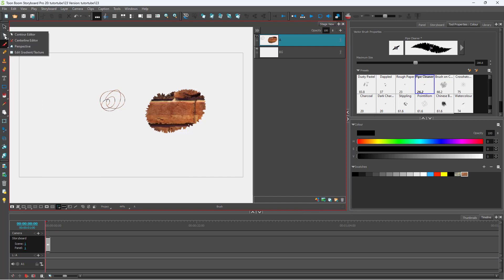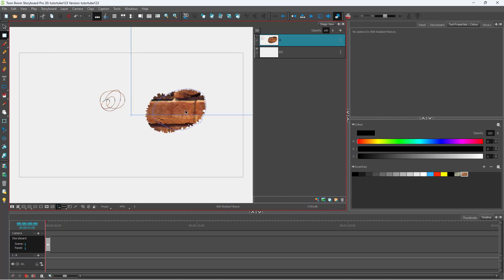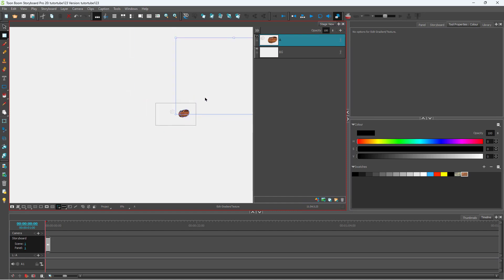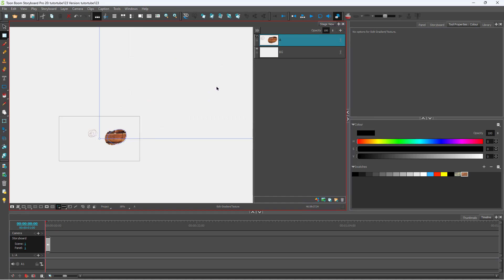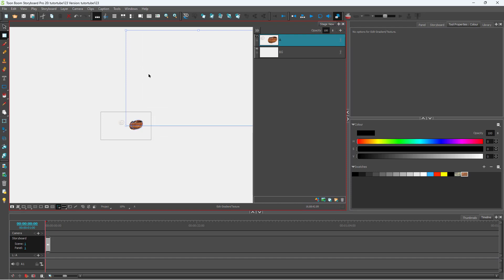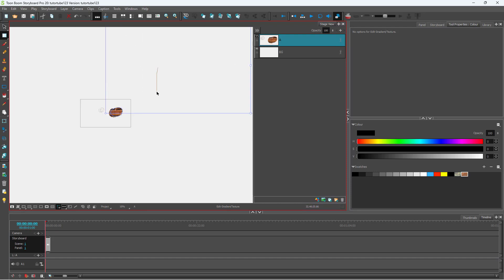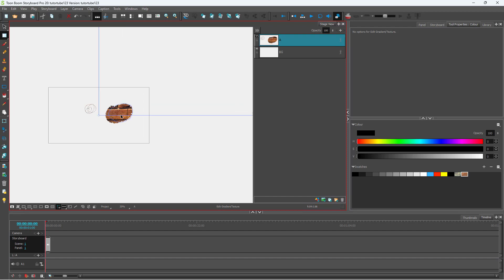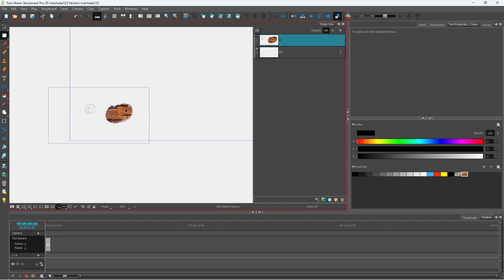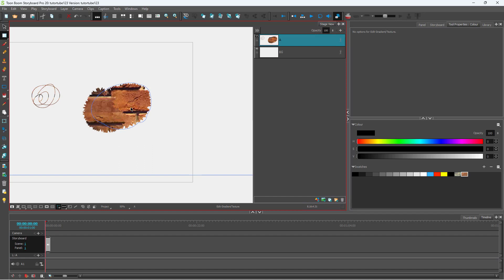Click and hold on the contour editor and you can see that 'Edit Gradient and Texture' is an option. Once you click that, you get the texture editor right here. You can resize and move this around however you like — click and drag to move the texture to wherever you want.